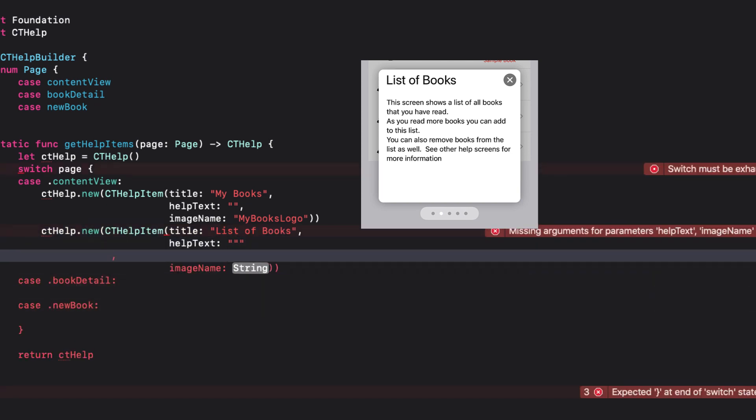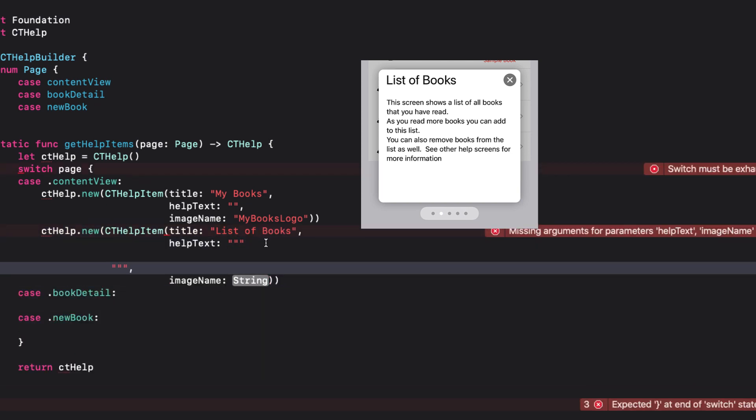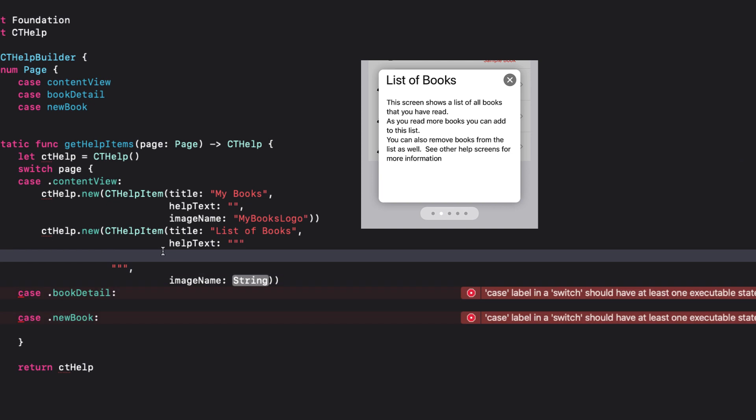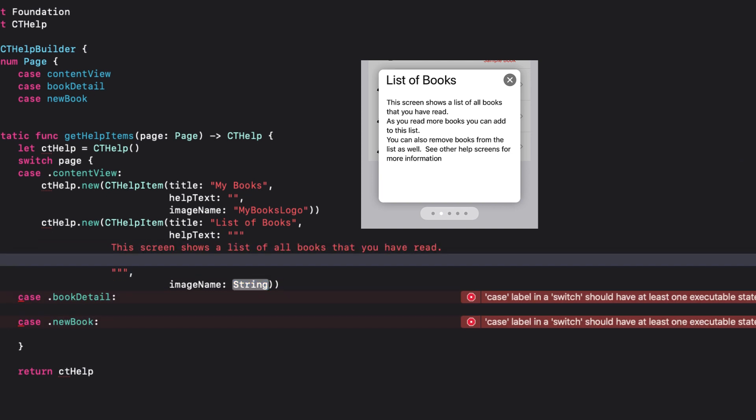If help text is particularly long, it will scroll within the available space in the card. You can use Swift multi-line strings surrounding your text with triple quotes to create line breaks.